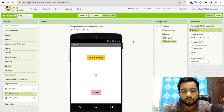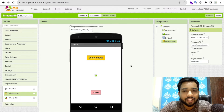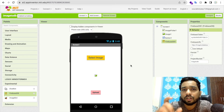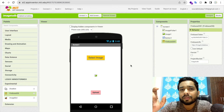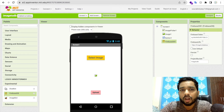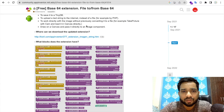Now, we can't upload an image directly to Firebase. Before that, we need to convert our image to Base64 text format. There is an extension called Base64 that we can use for this.